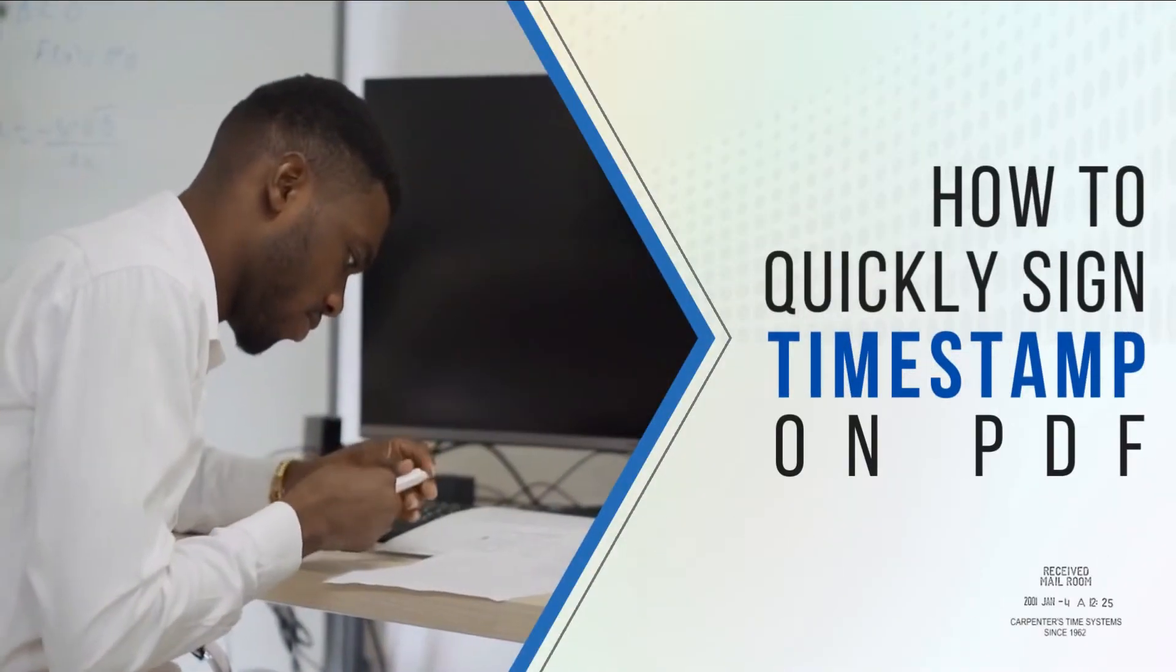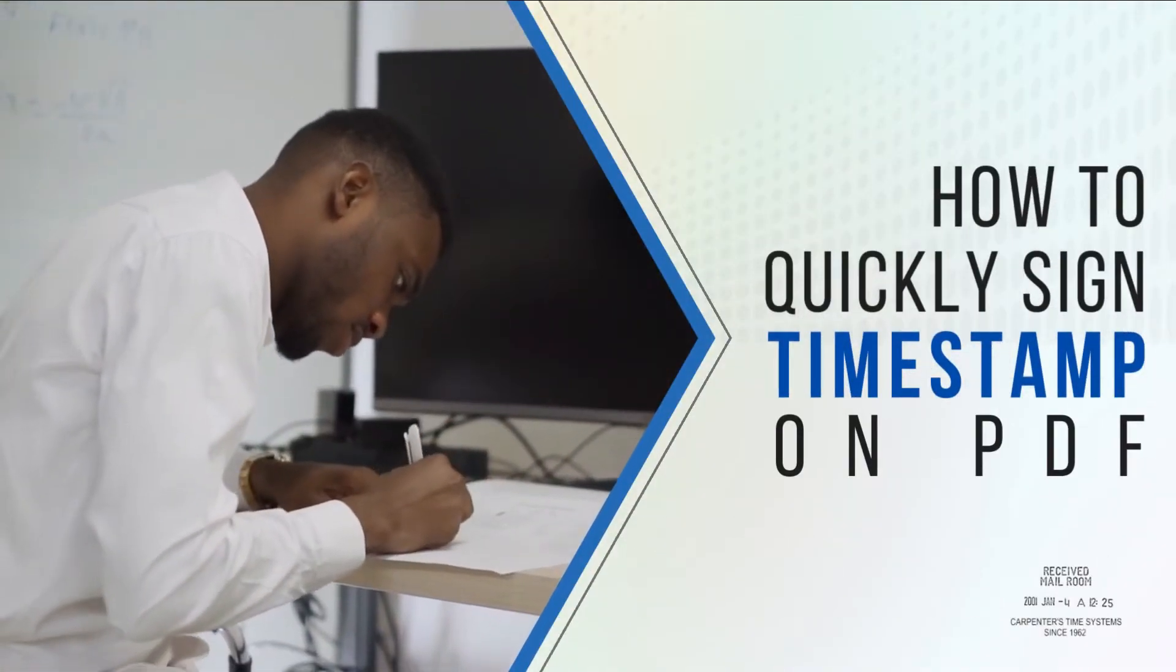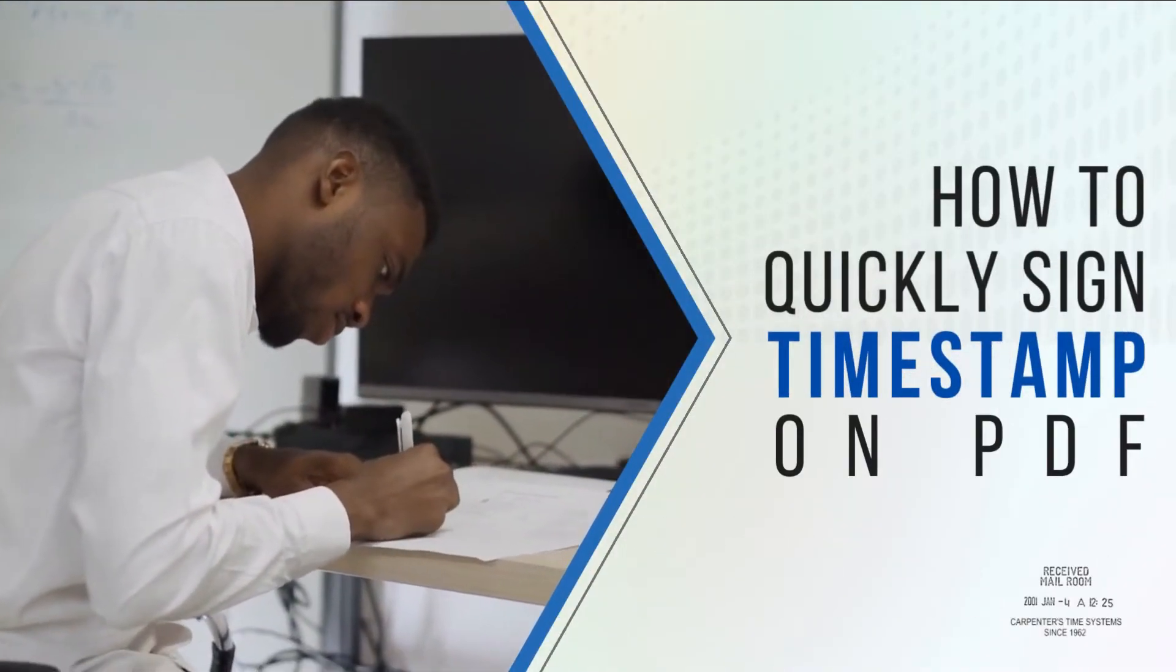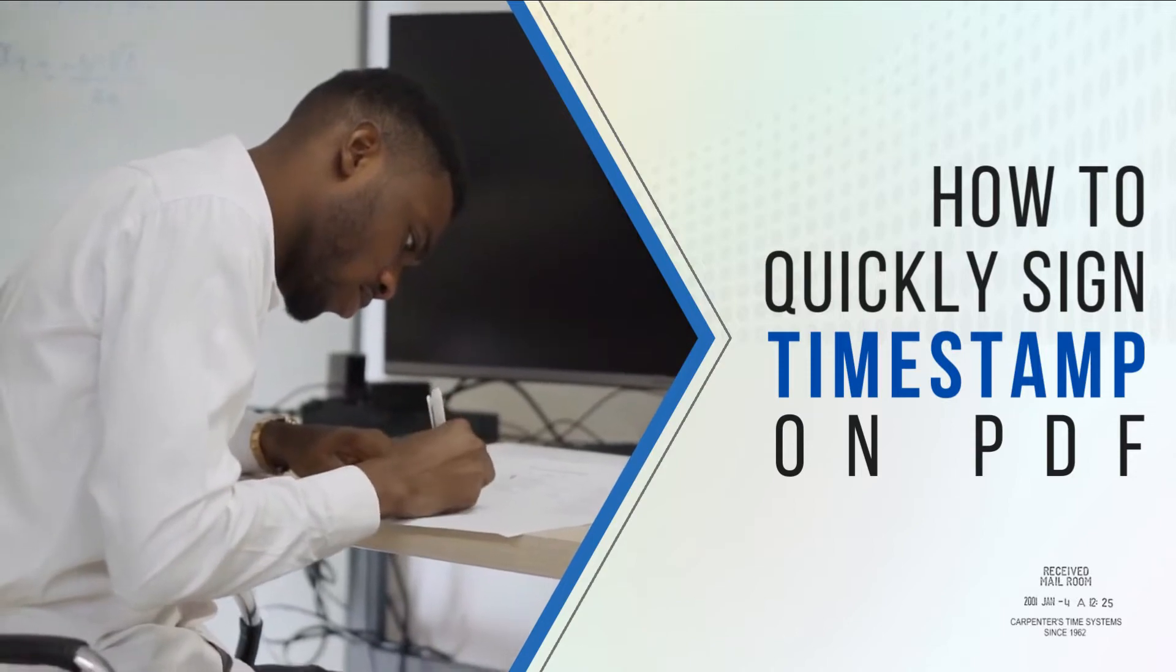In today's video, we will show how to quickly sign timestamp on PDF using the best PDF programs in 2022.